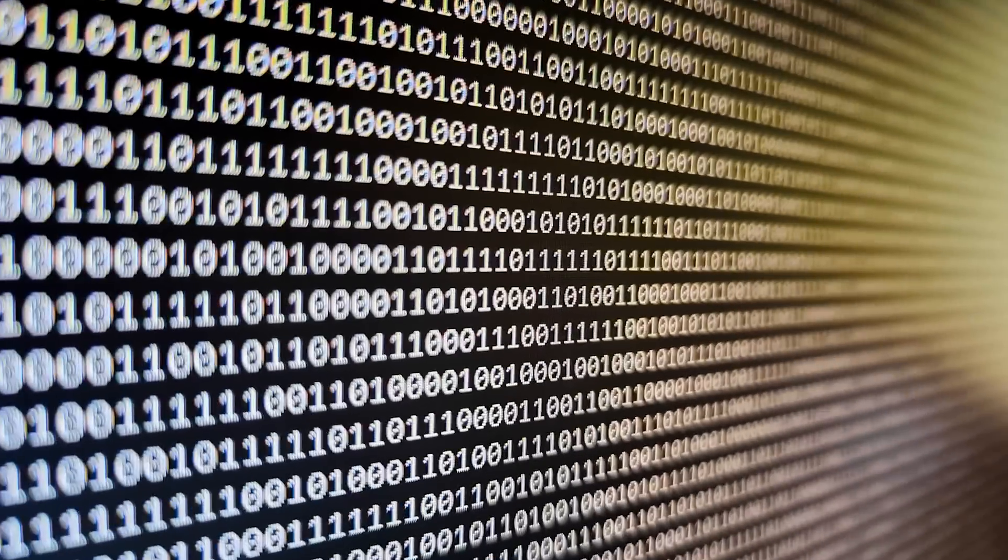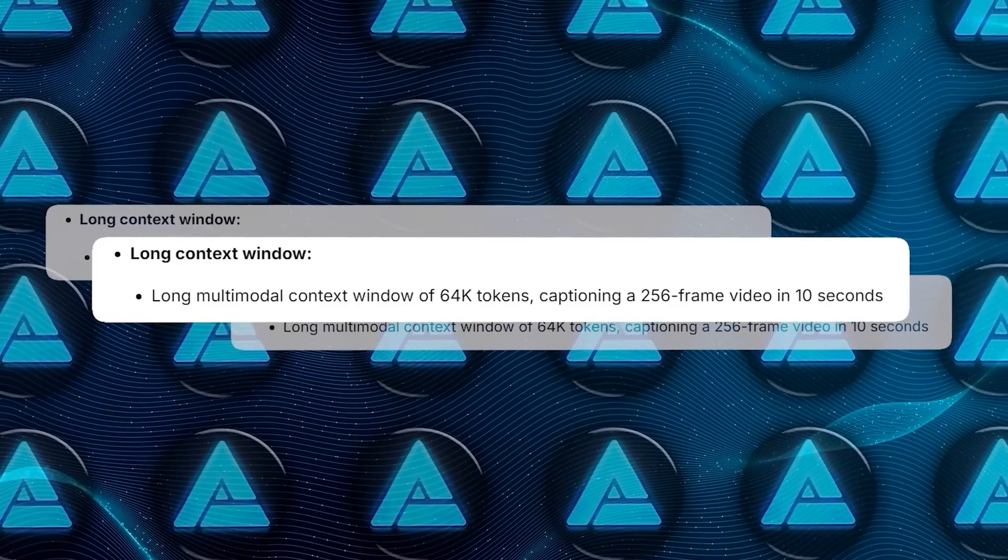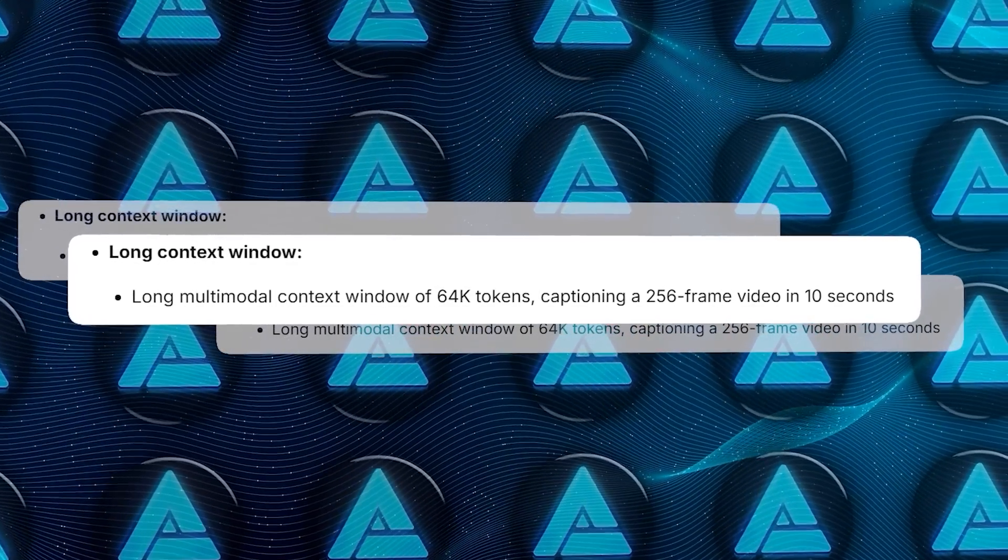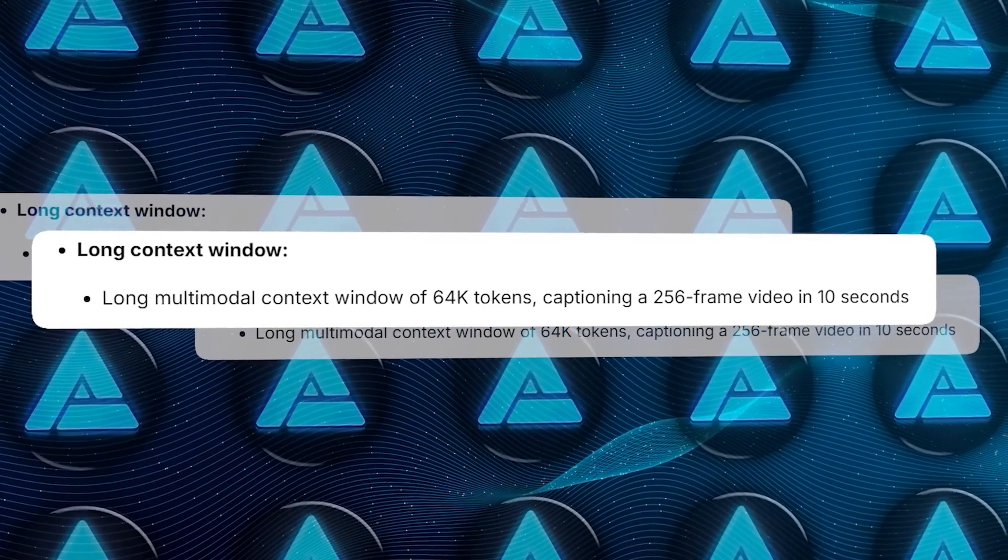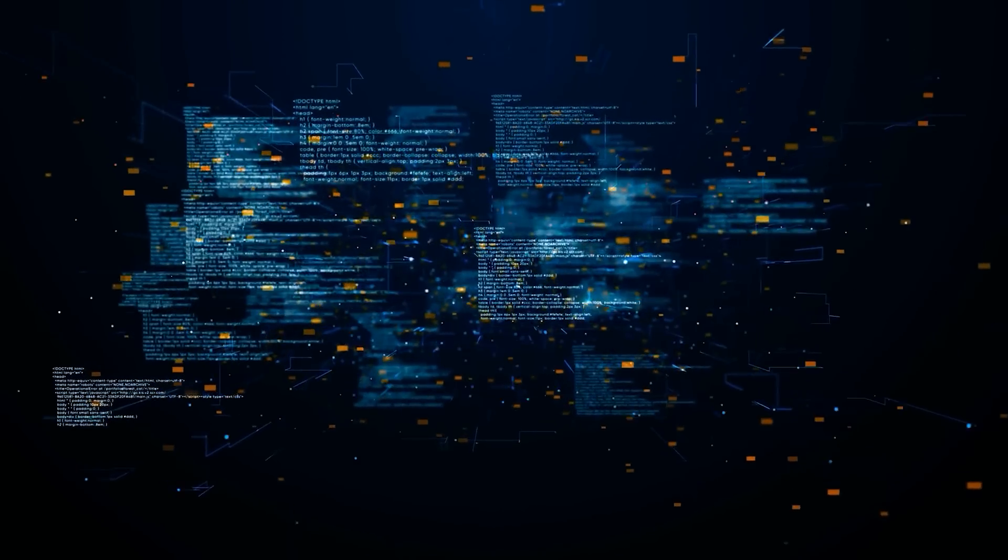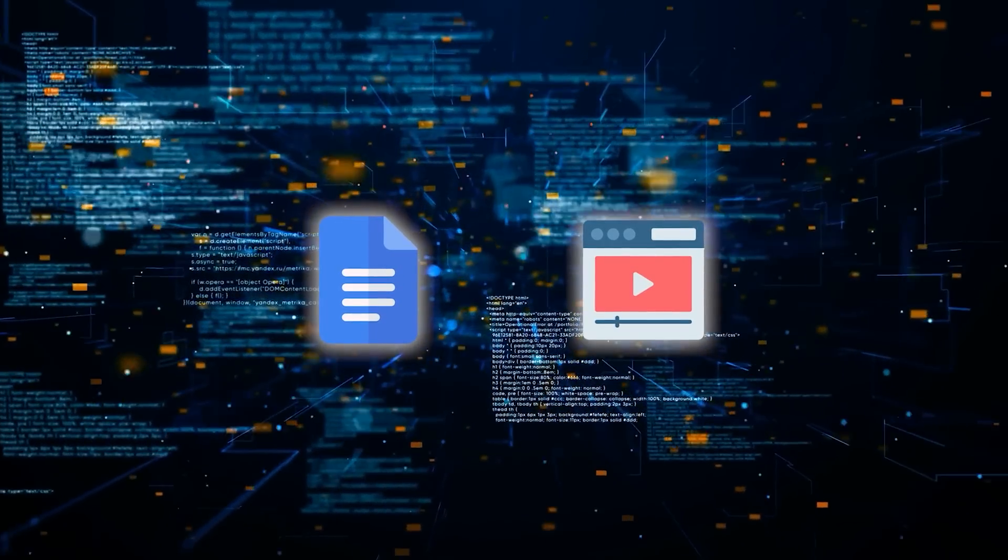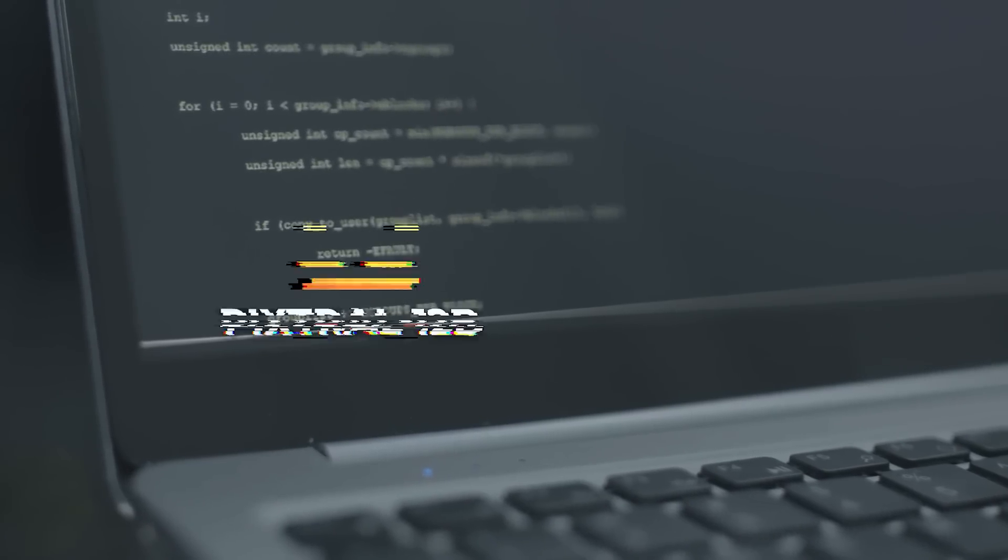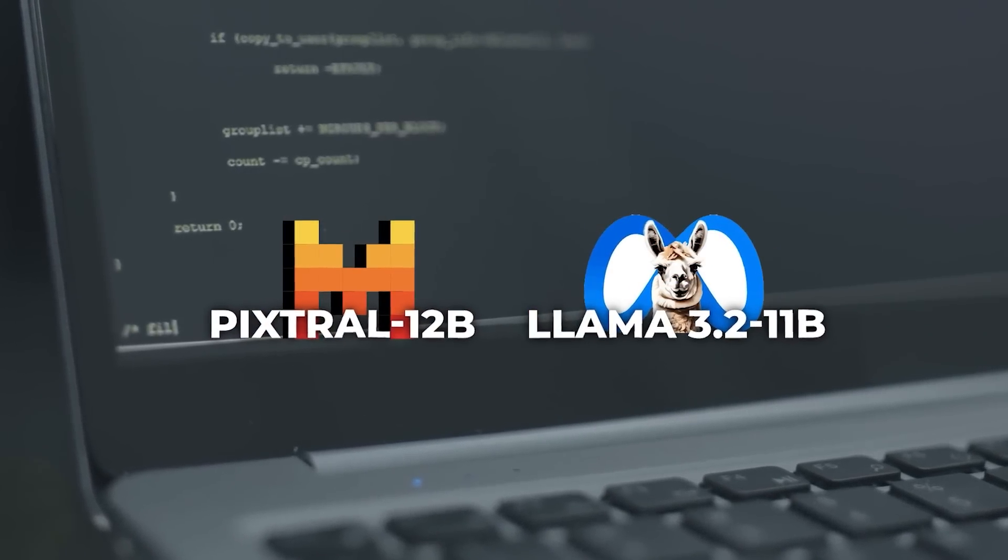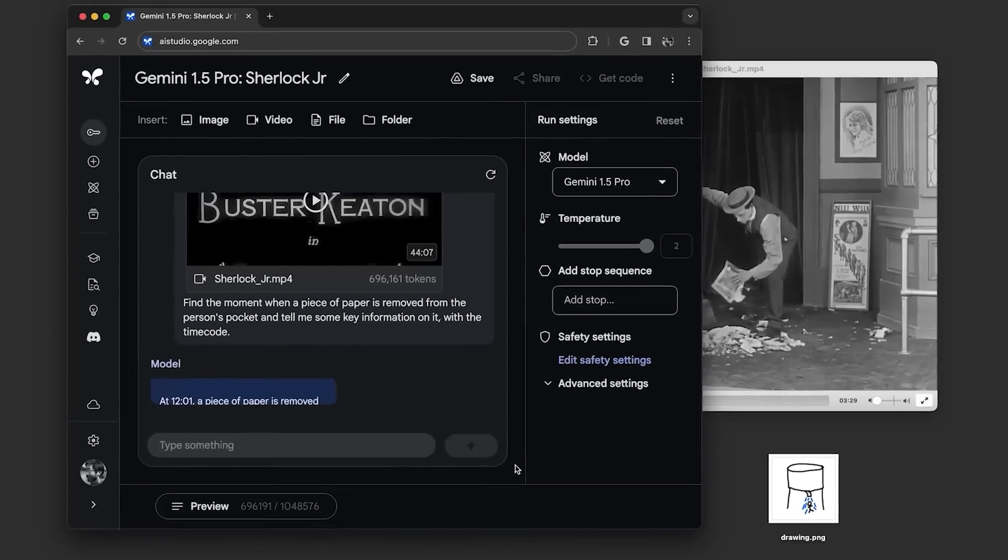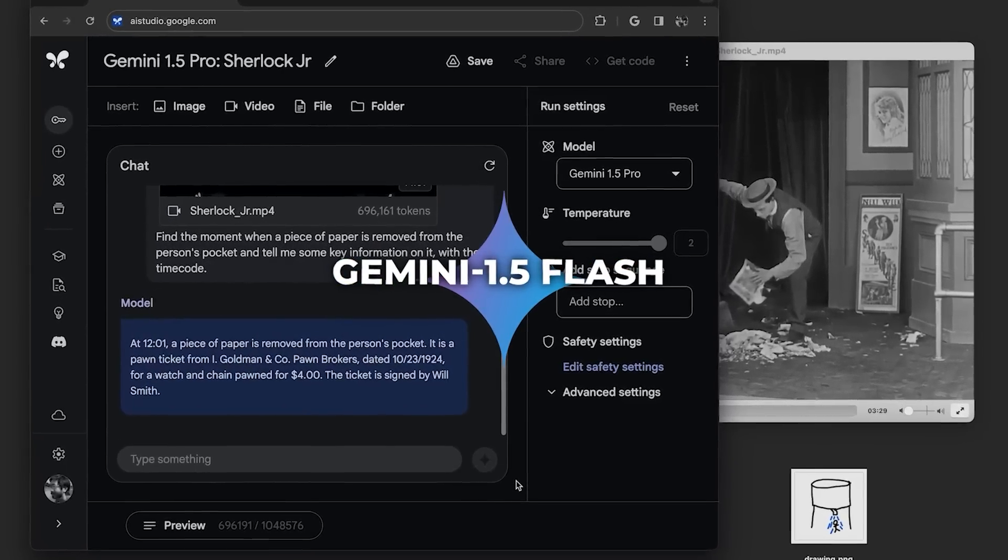But its real strength lies beyond just the numbers. Its long context window, capable of handling 64,000 tokens at once, gives it a significant advantage. This means it can process lengthy documents or videos while maintaining a strong grip on the details. That's where it pulls ahead of models like Pixtrel 12B and Llama 3.2 11B, even holding its own against proprietary models like Gemini 1.5 Flash.